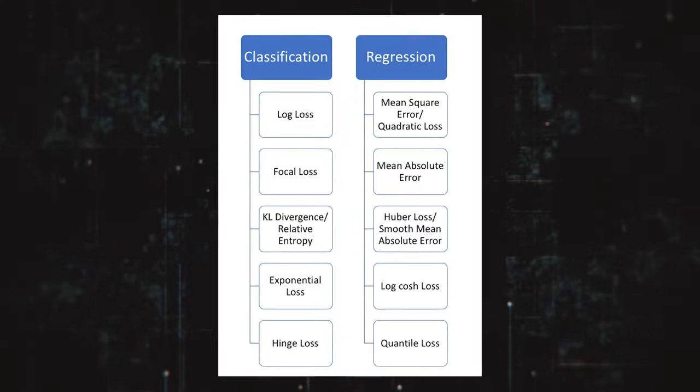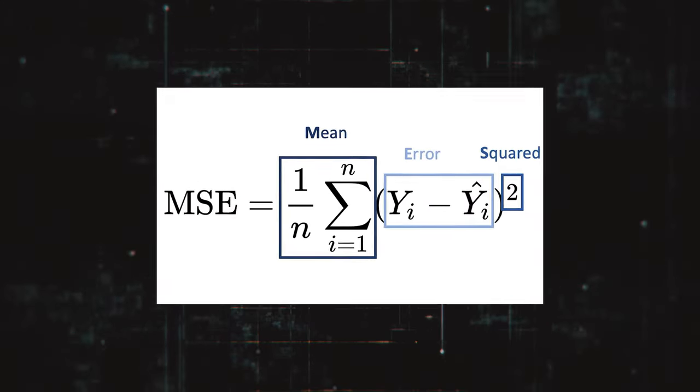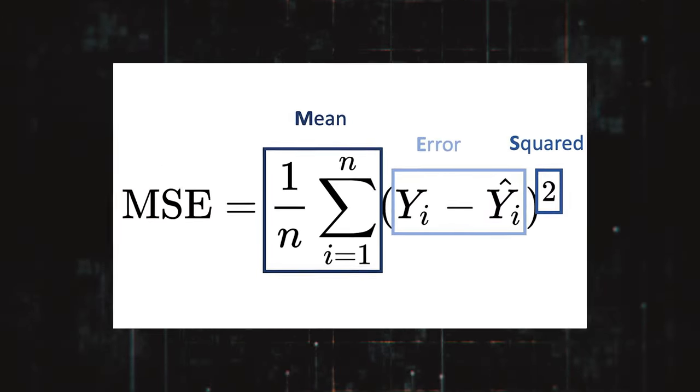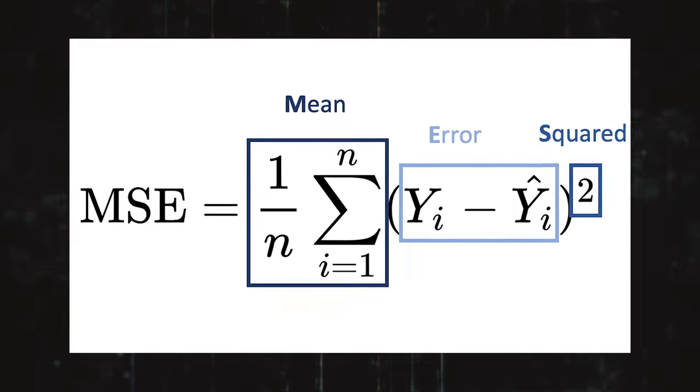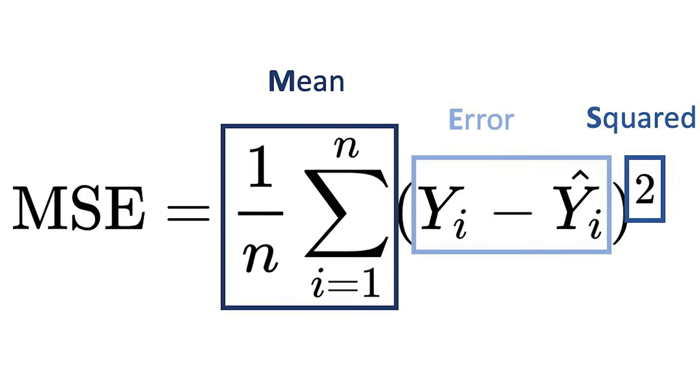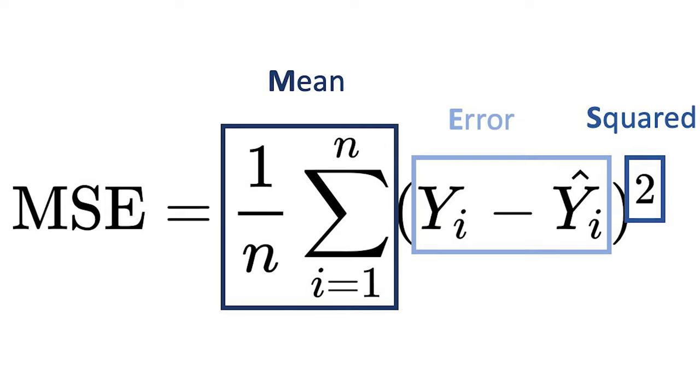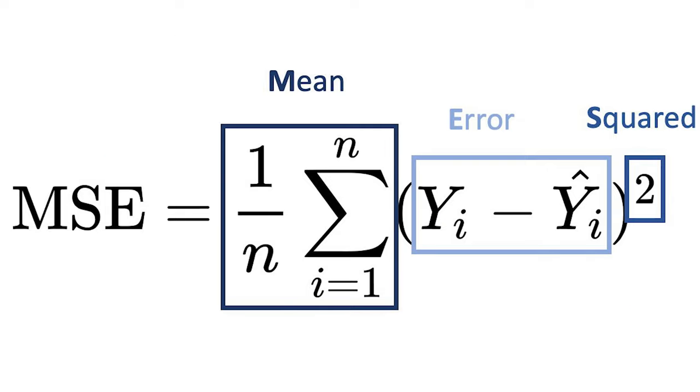There are multiple loss cost functions to pick from, but a pretty popular one is called the mean squared error loss function, or MSE. If you look at the function, it takes the model's predicted output and subtracts it by the actual output, squares it, and then takes its average, 1 over n, where n is the number of iterations.